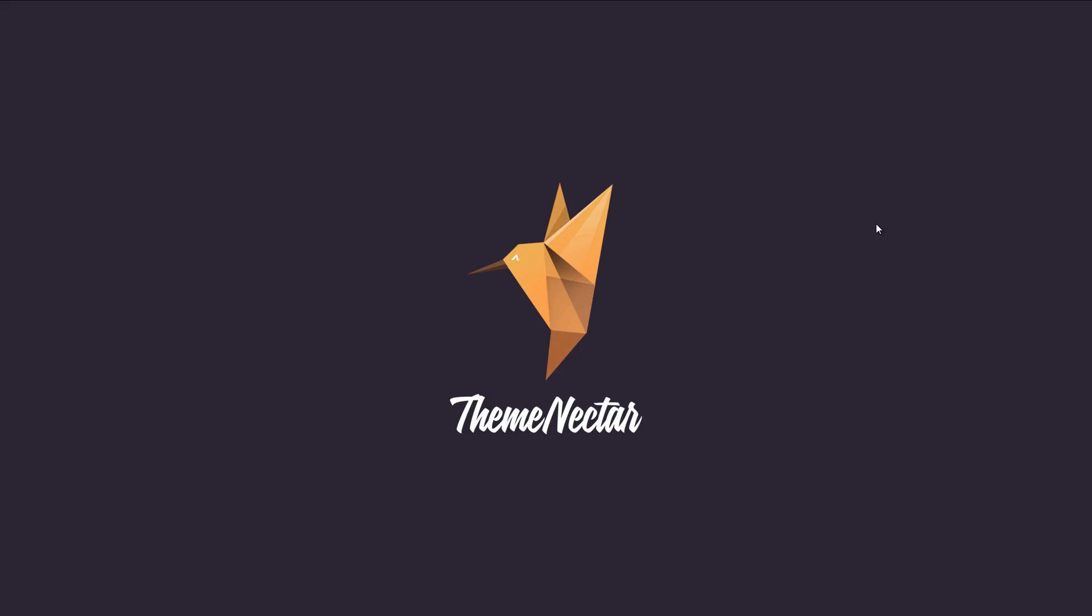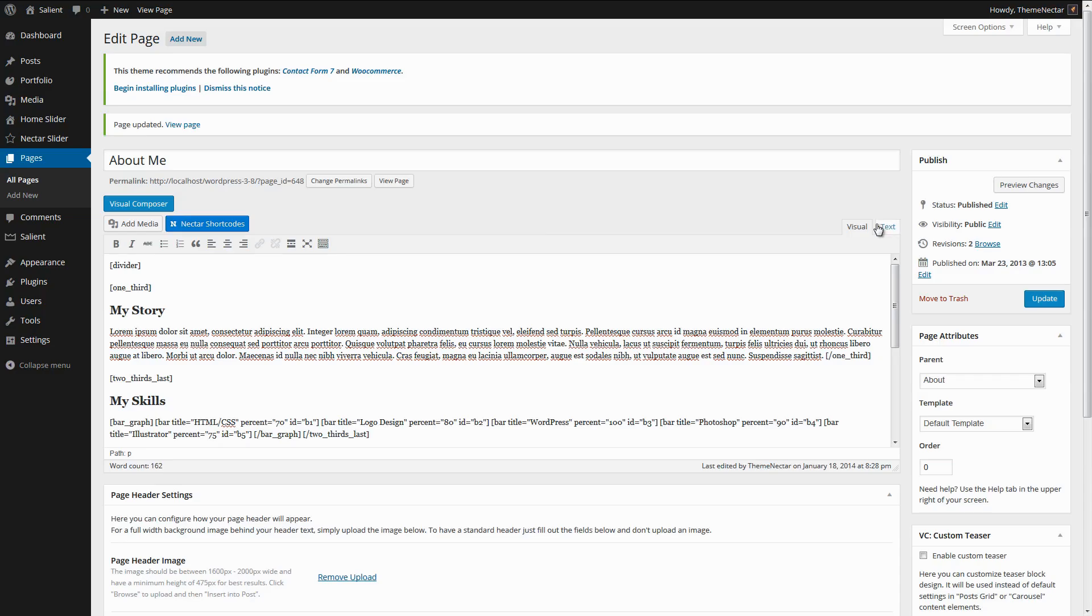This means that if you're starting a new build with Salient 3.0 or above, you can skip this because all the information is going to be irrelevant. So there's only a few things you need to be aware of when upgrading from an older version in regards to the page builder.